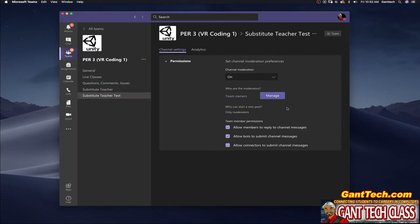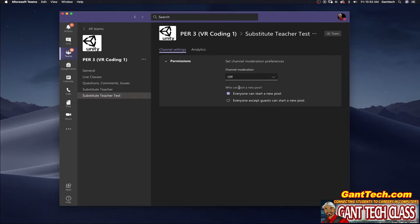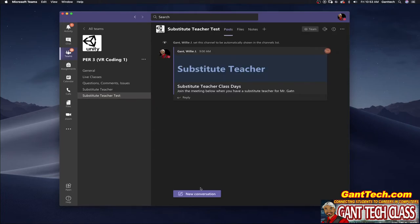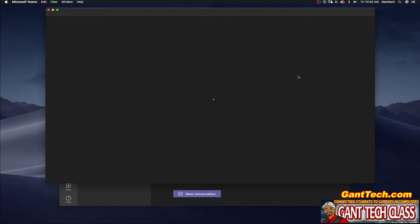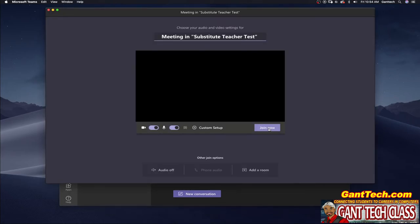Well you don't want that so make sure you leave by default this is off, make sure you leave this off that way when a substitute comes here they can actually come here click on meet now and click join and start the meeting.